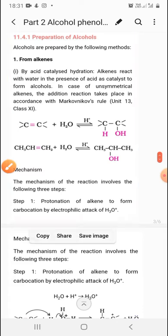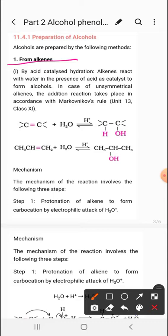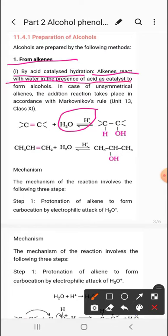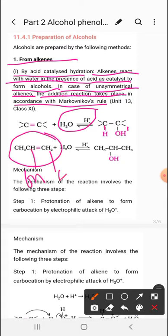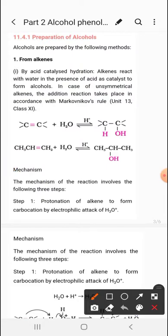Next is the preparation of alcohols — very important. From alkenes, by acid-catalyzed hydration, water is added in the presence of acid as catalyst to form alcohols. In case of unsymmetrical alkenes, the addition takes place according to Markovnikov's rule. If the alkene is symmetrical you can attach H or OH to any carbon, but if unsymmetrical you must follow Markovnikov's rule.